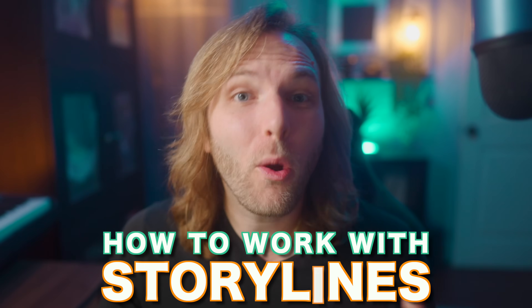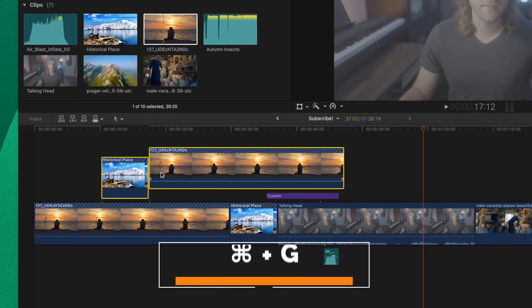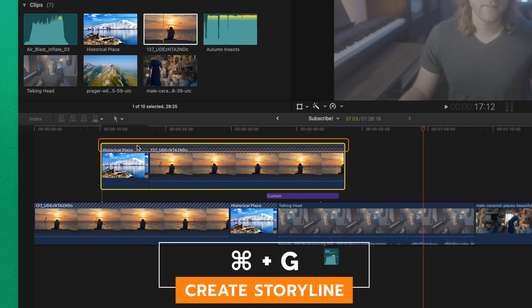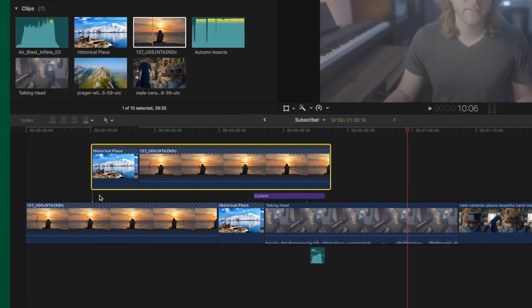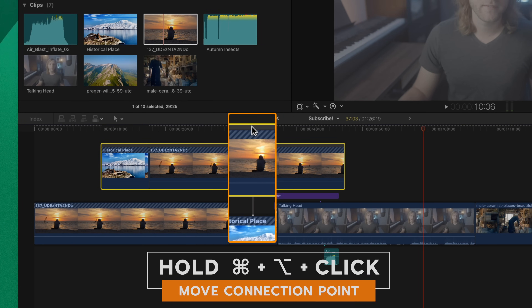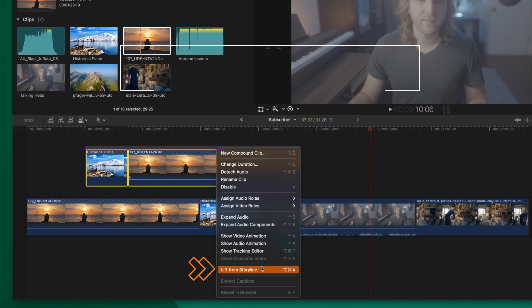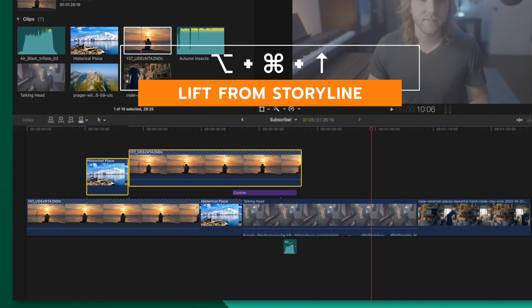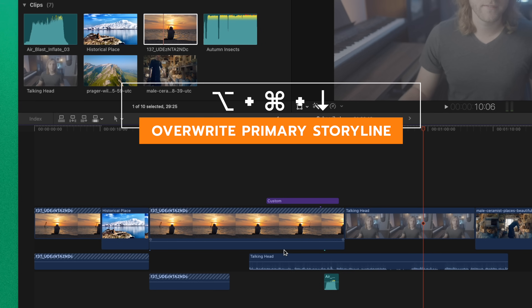Above and below the magnetic timeline do not have magnetic properties by default, but you can enable that. If you have a bunch of clips above and want them to have that magnetic timeline feel, select both clips and push Command-G. This creates what's called a secondary storyline, indicated by a gray bar. You can click and drag the entire group at once, and it has a gray connection point. You can attach the secondary storyline to a different part of the timeline by pushing Option-Command and clicking in a separate portion.